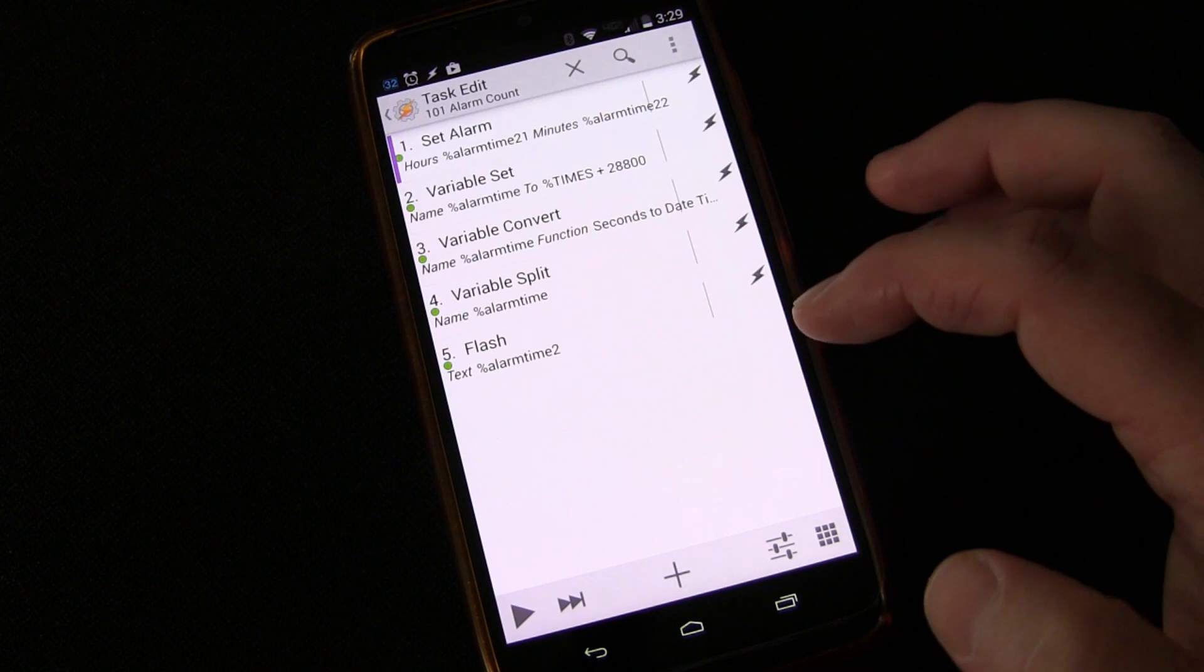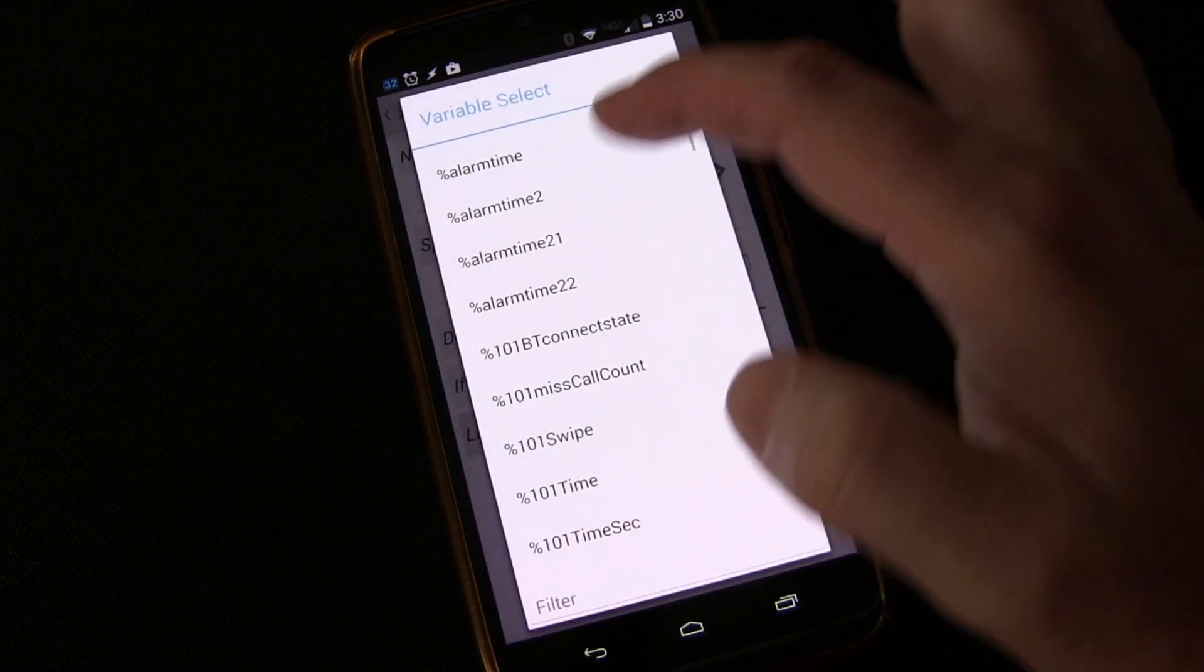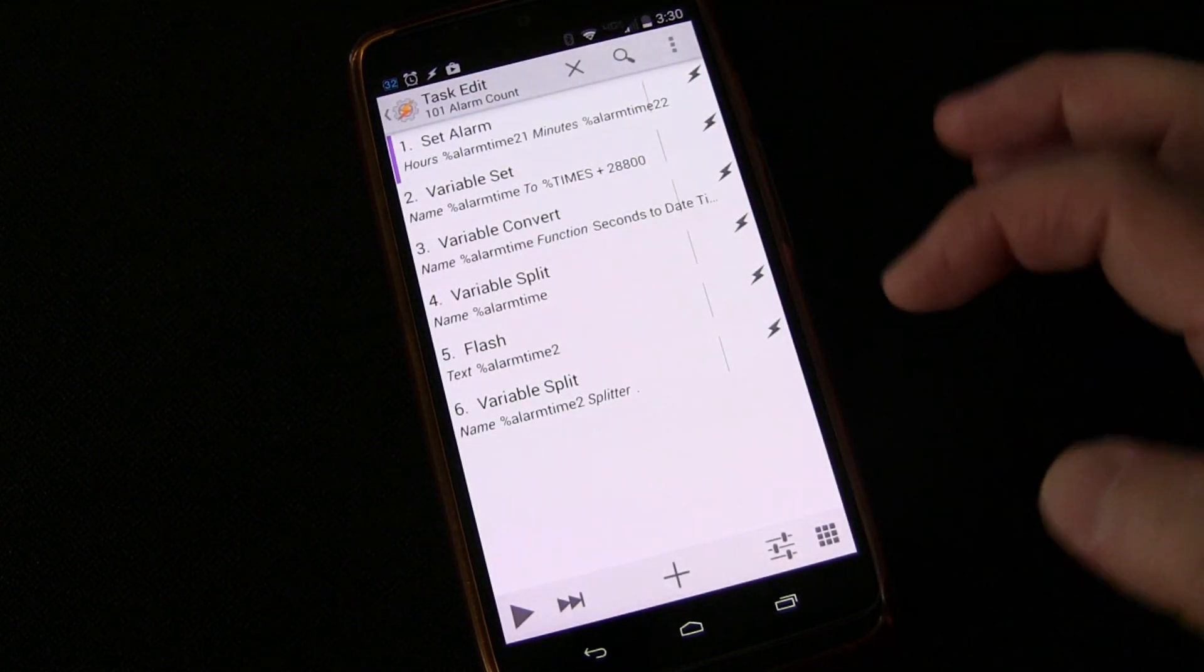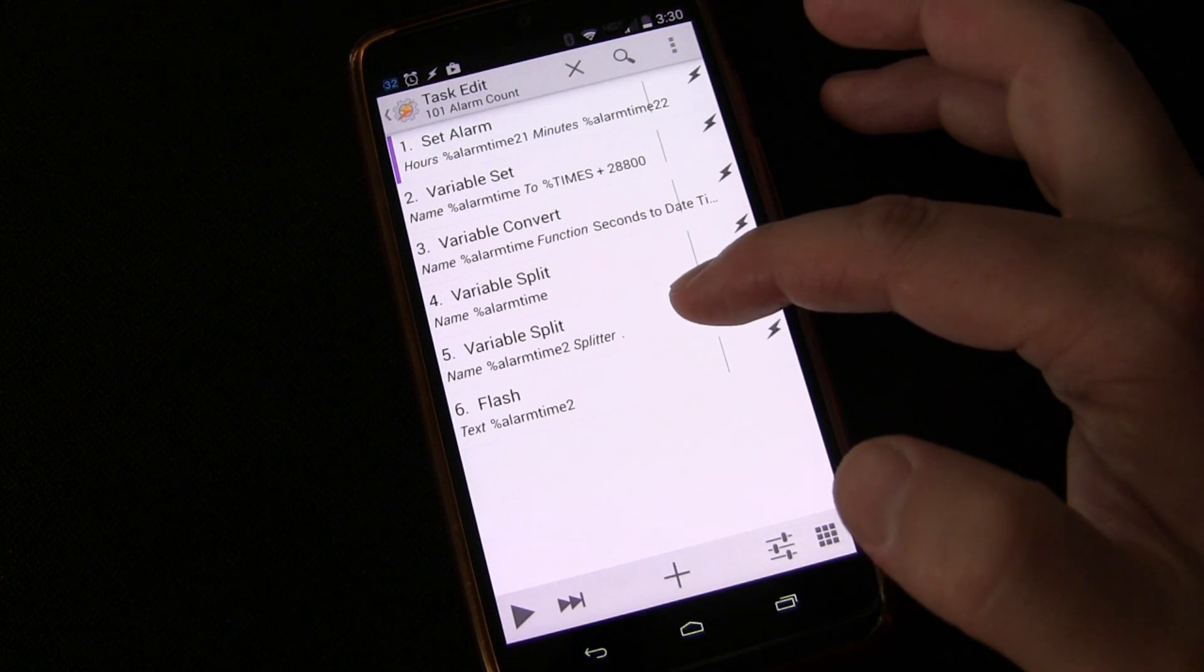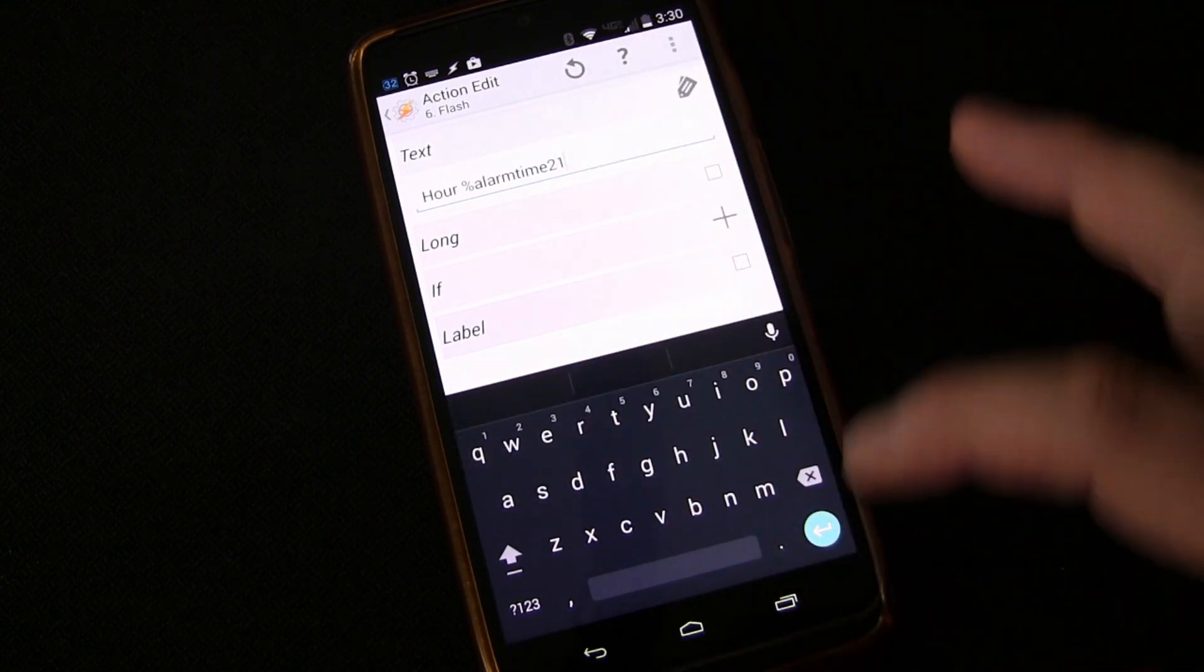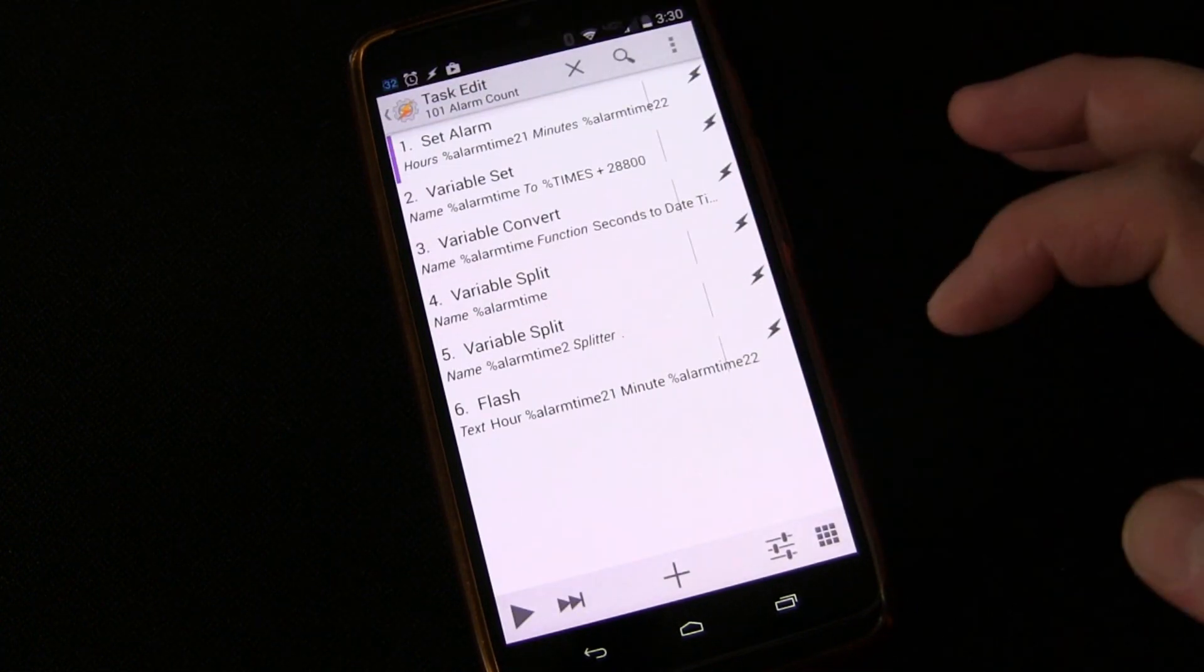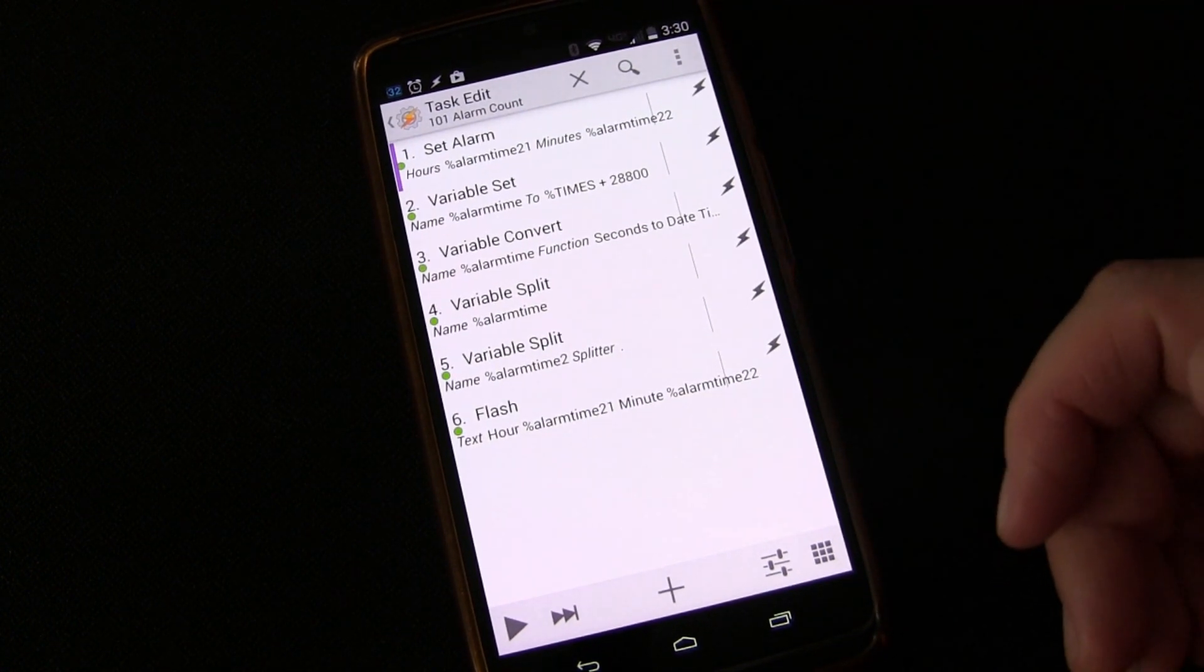But now we need to separate the hours and the minutes. So what do we do? Very simply, we variable split again. Variables, variable split. Now we're going to split alarm time two because that's what the time has been stored in. And we're going to split it using the dot or the decimal. Once we do that, we're now going to have alarm time two, one is going to be the hours and alarm time two, two is going to be the minutes. Again, to make sure we've gotten that correctly, we can go over here and we can say hour, alarm time two, one. And then minute and alarm time two, two. And we'll say long just so we can see it a little bit longer. And now in flash, look, hour 23, minute 30, which is exactly eight hours from the current time, which is 3.30. So it's working.